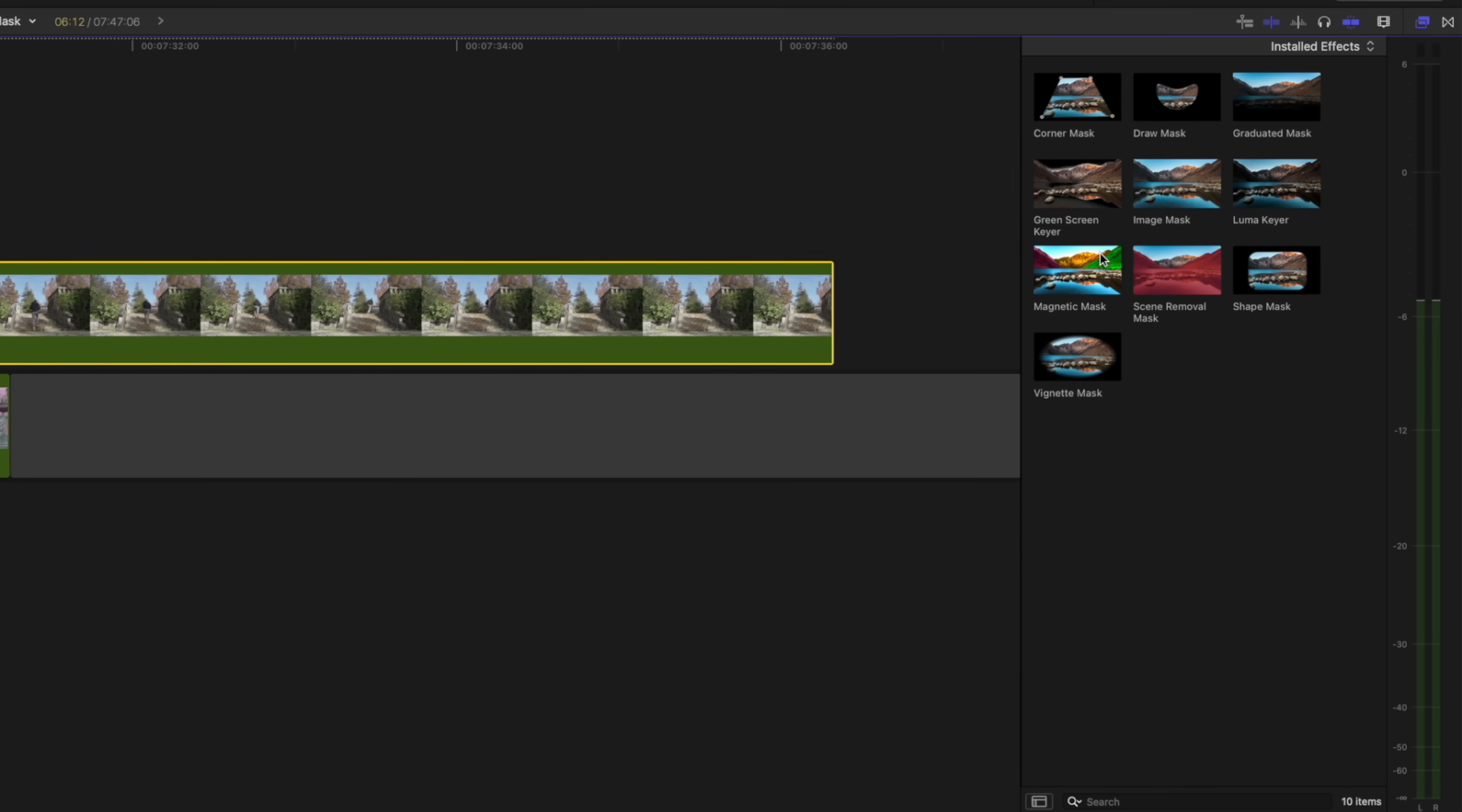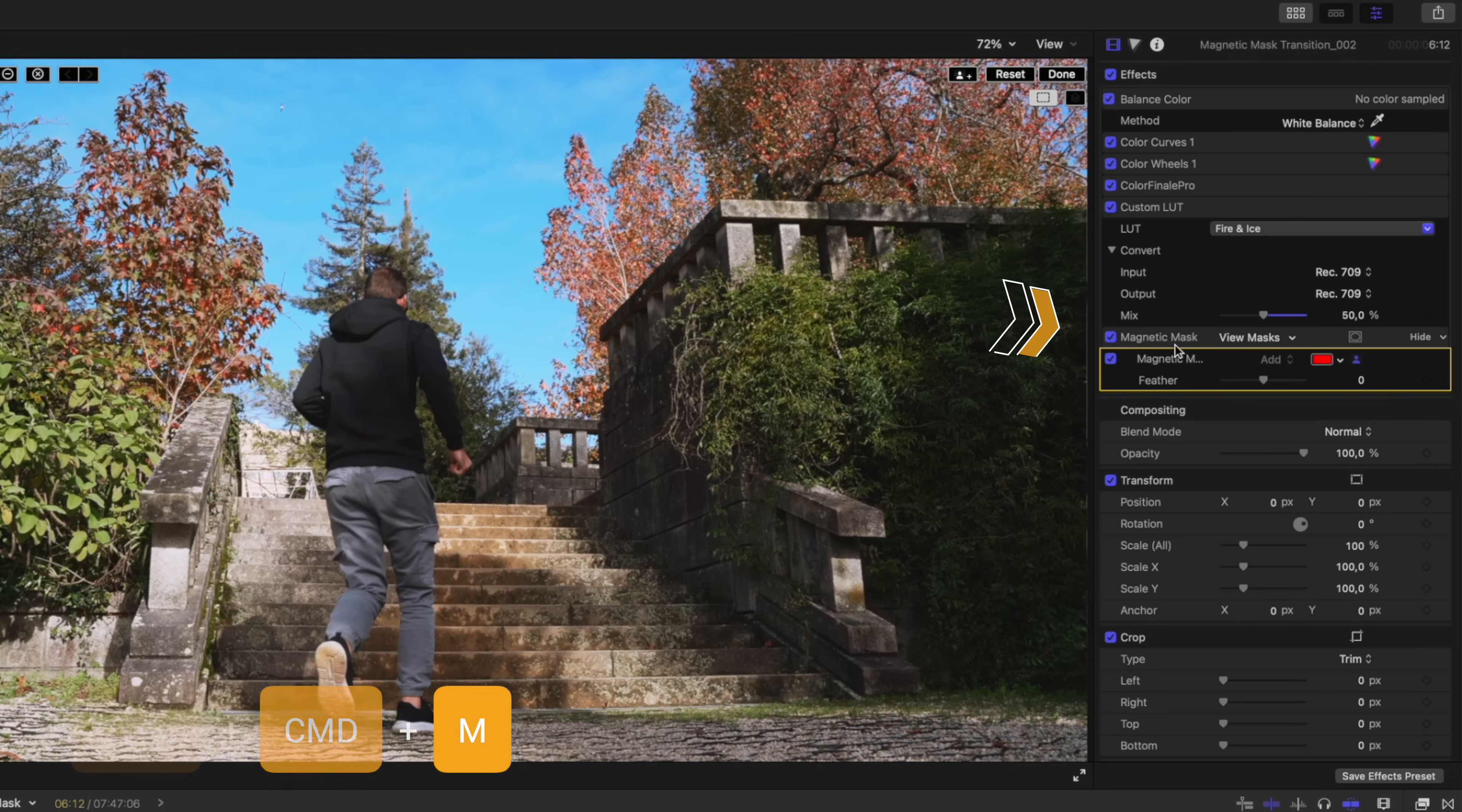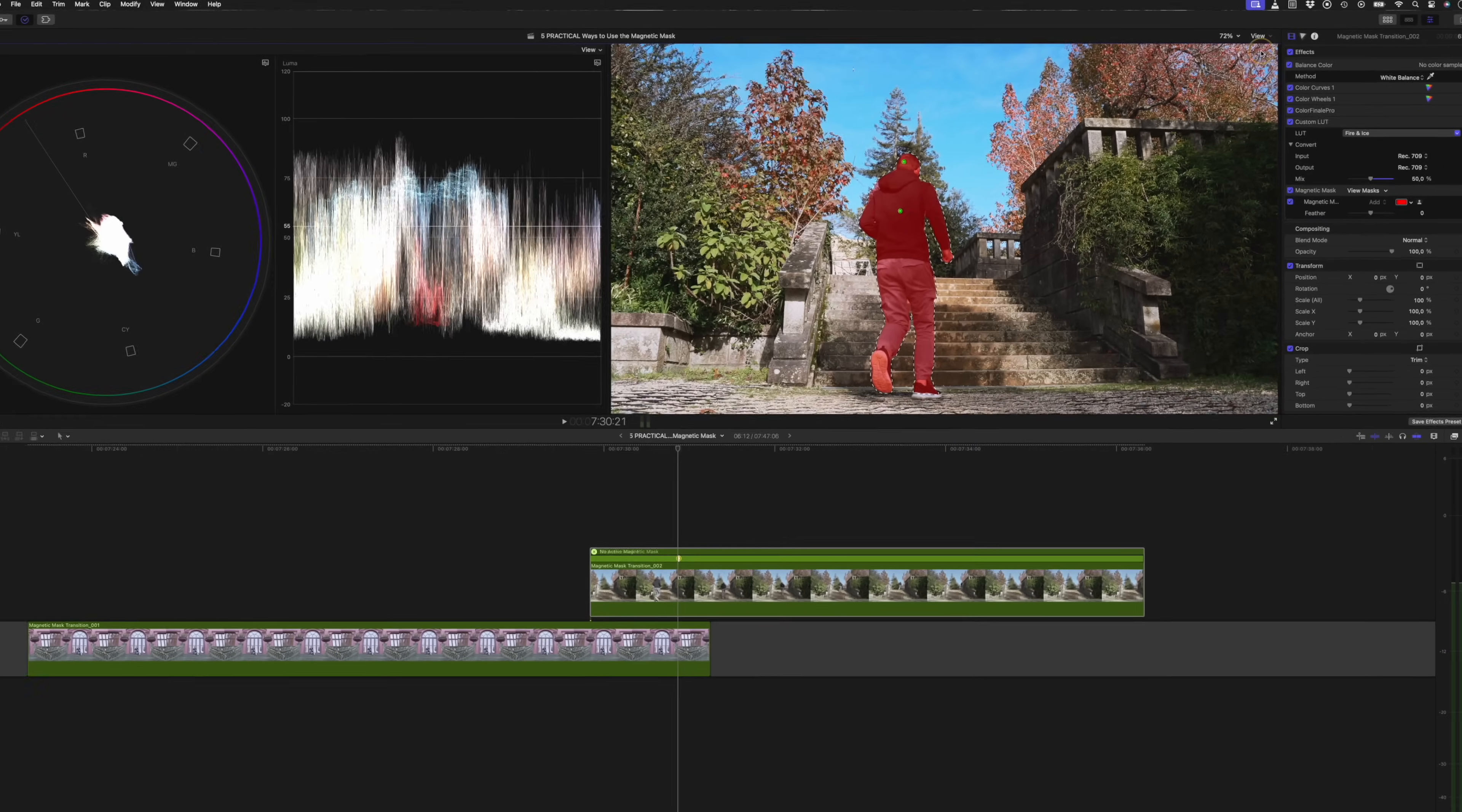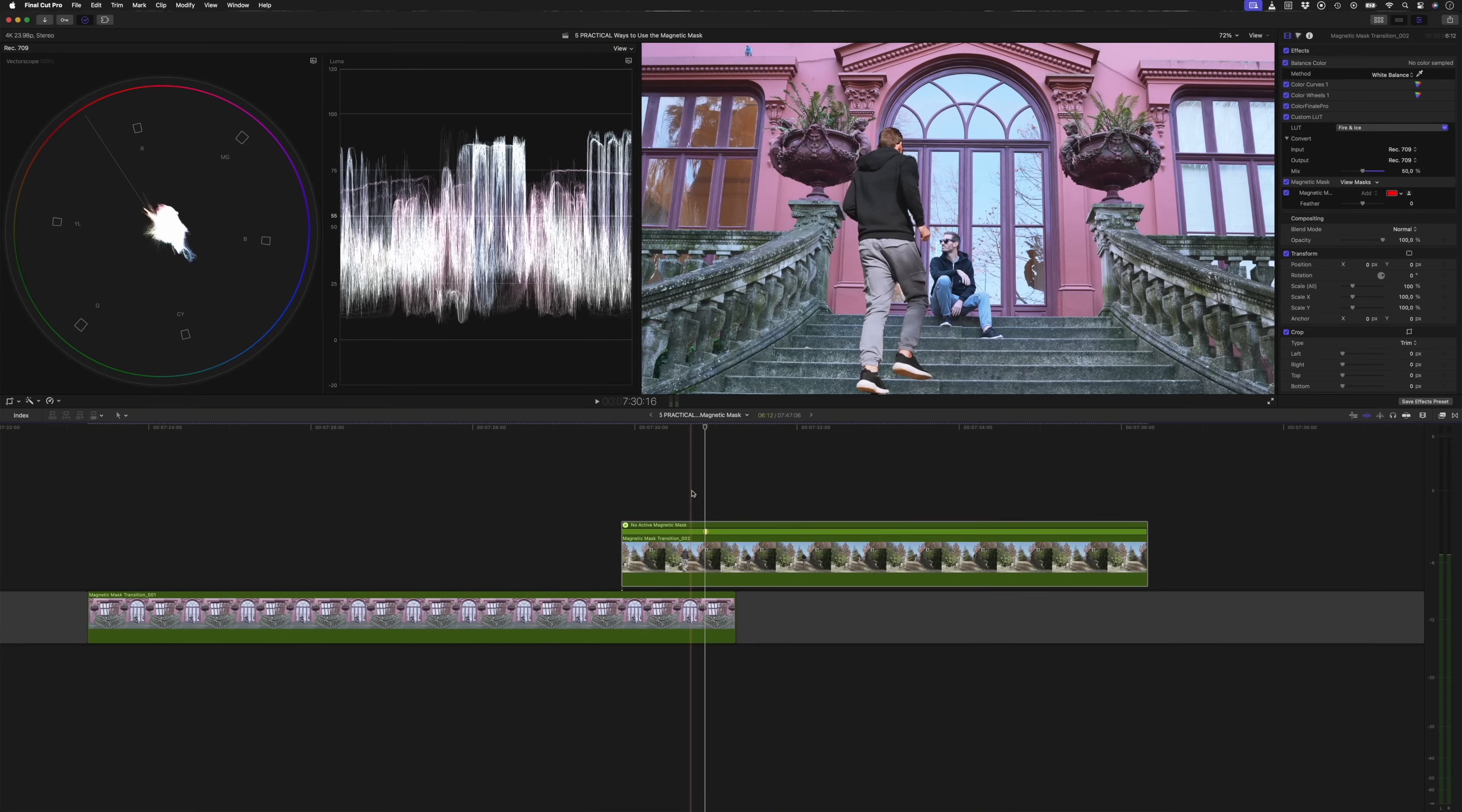Instead of applying the magnetic mask from my effects browser, I can use the shortcut control command M to apply the magnetic mask to the selected clip. I'll then refine the mask and hit analyze to track it. When it's finished, I'll hit done. And if I scrub through over here, you can see how I run into the frame over the first shot. Perfect.